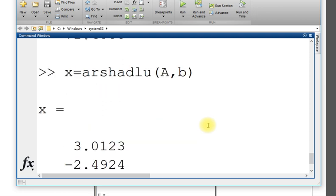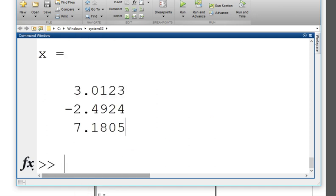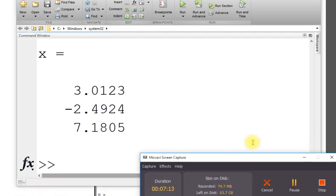I did it by two methods: in command window and writing our own function M file. That's it. Thank you. Hope it works and it's clear.